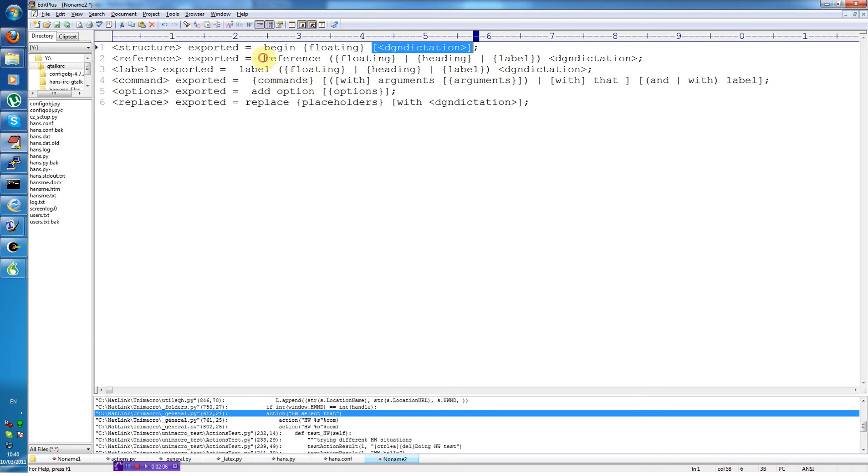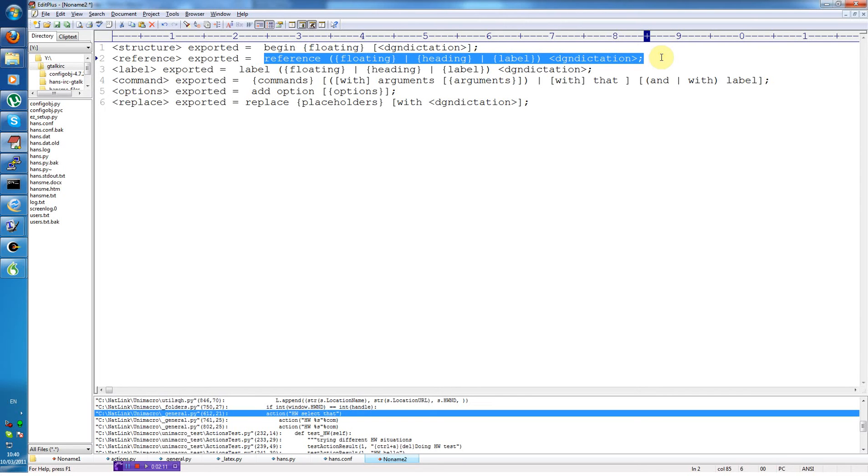So the next command, reference, allows you to easily create a reference to a floating environment or to a heading type, chapter, section, etc., or to some other label type such as sub-figure of a specific name.